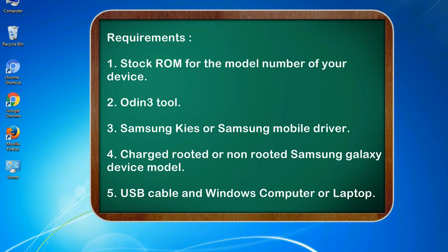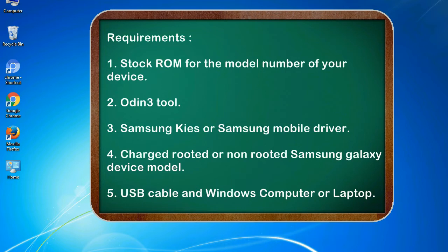Requirements: 1. Stock ROM for the model number of your device. 2. Odin 3 tool. 3. Samsung KIES or Samsung mobile driver. 4. Charged, rooted or non-rooted Samsung Galaxy device model. 5. USB cable and Windows computer or laptop.